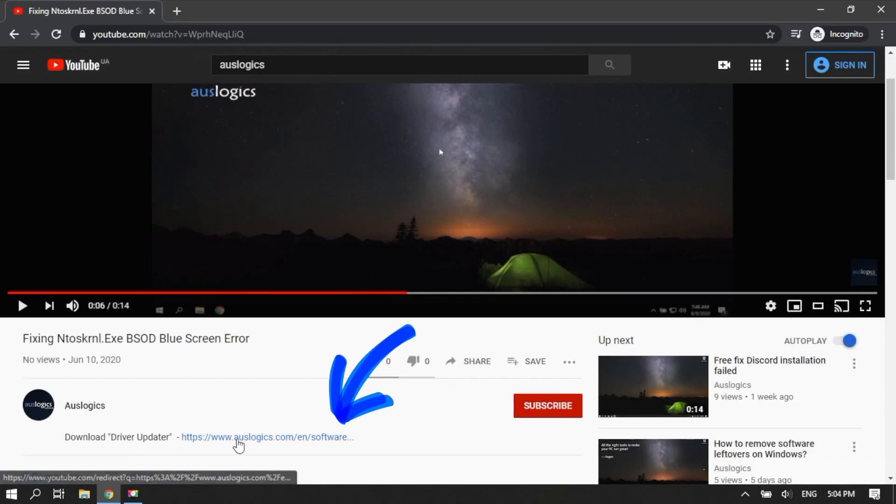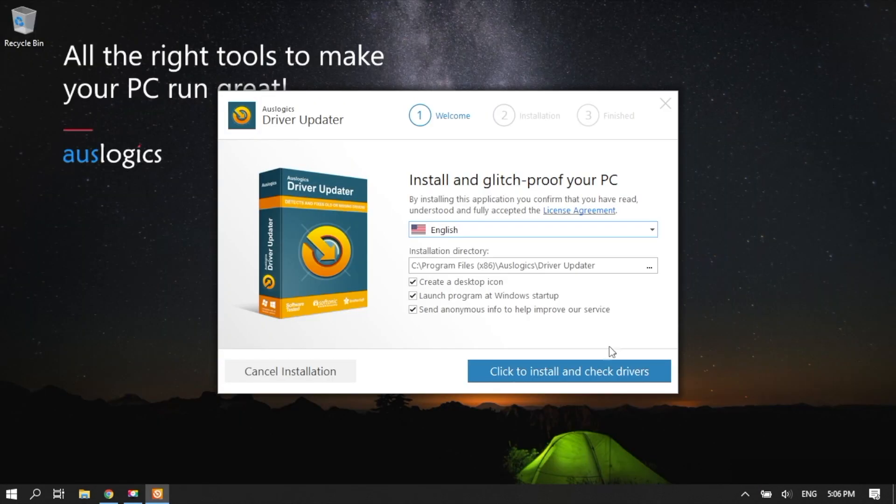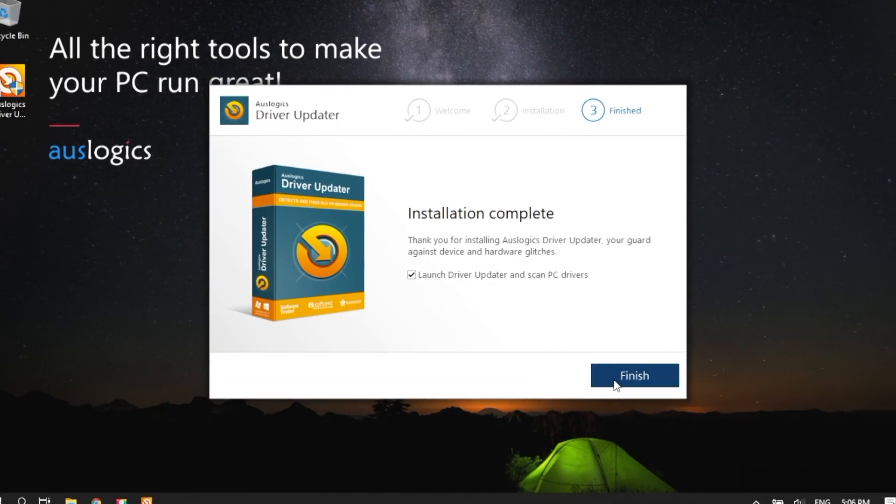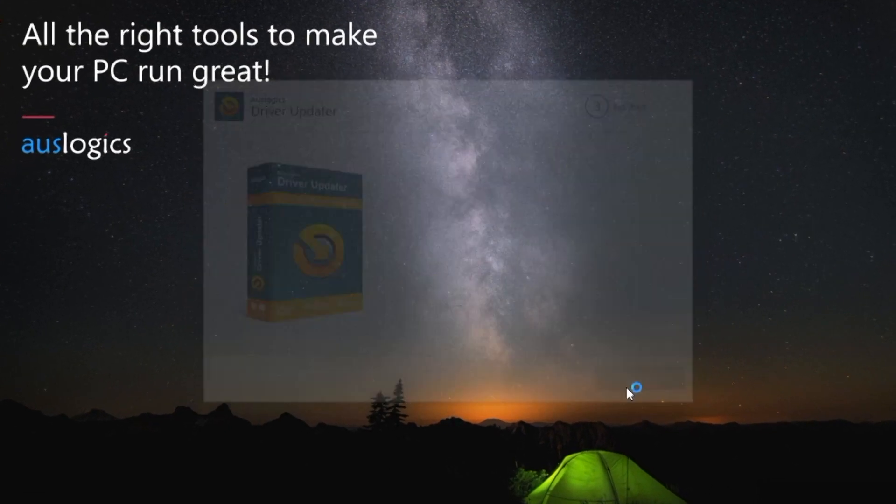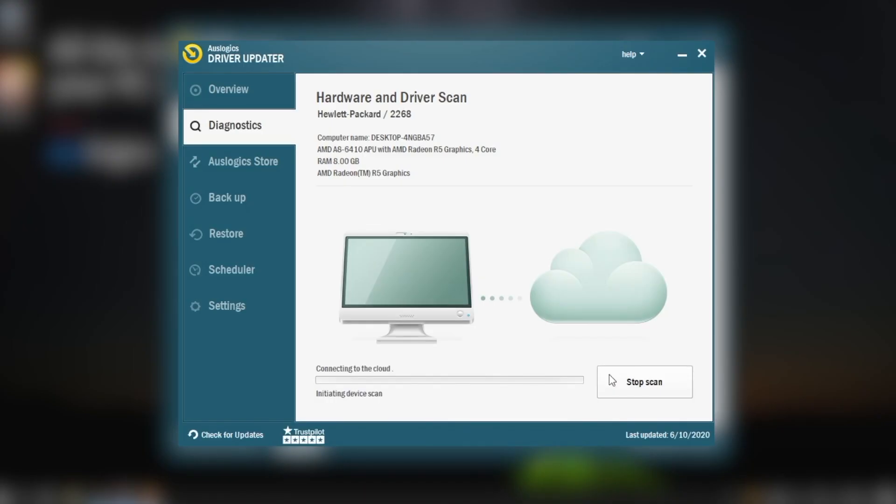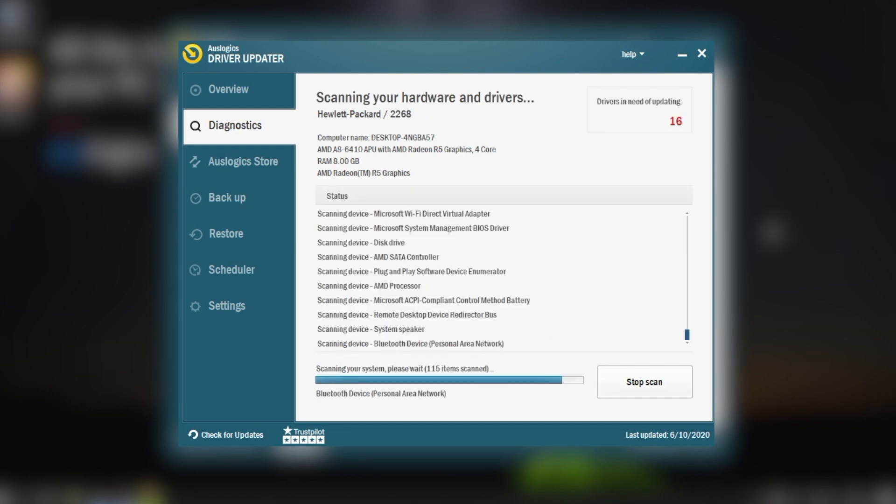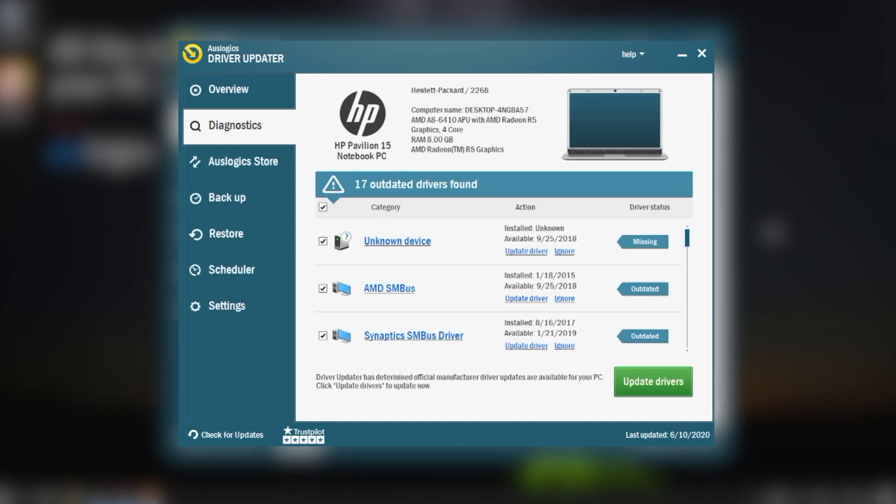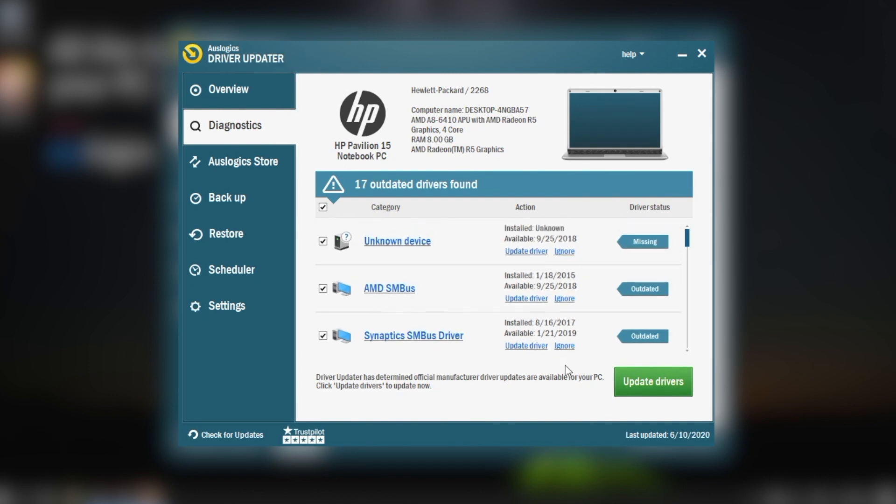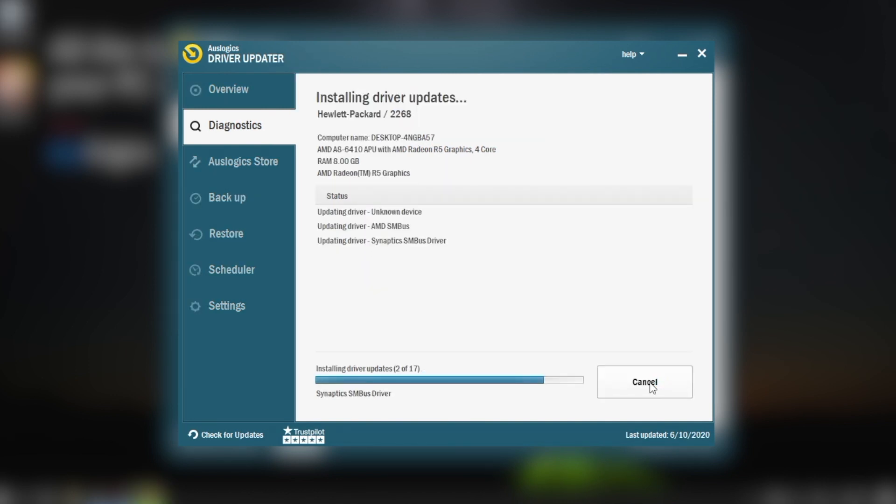Download AusLogix Driver Updater from the link in the description. Install Driver Updater. Run it on your computer and let it scan for potential problem drivers. Go through the prescribed steps and instructions for driver updating.